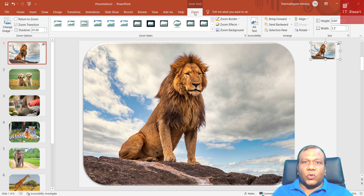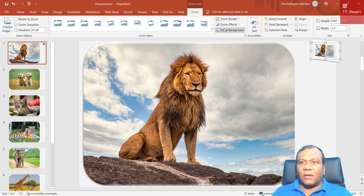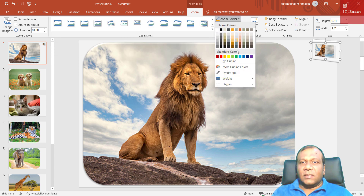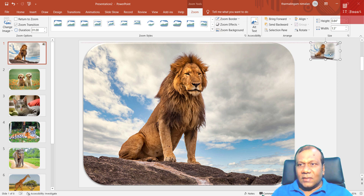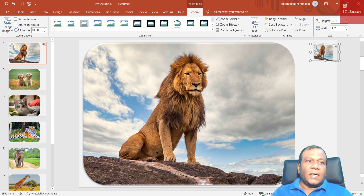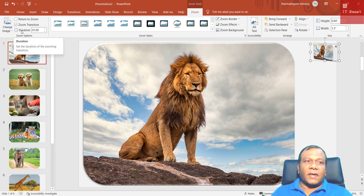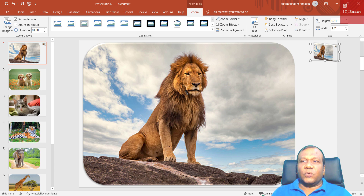Now in the zoom properties, I will add a style and make the zoom border no outline. When you select the zoom, you have options here — Zoom Transition. Click Zoom Transition and you can set a duration; it's one second by default. You can increase or reduce it; I'll keep the default one second. If you want, you can click Return to Zoom — when clicked, it will return to the zoom slide.